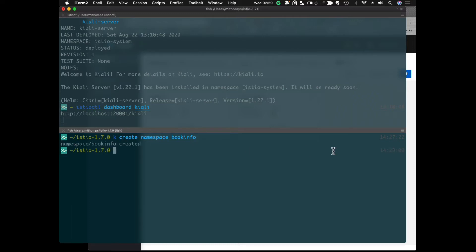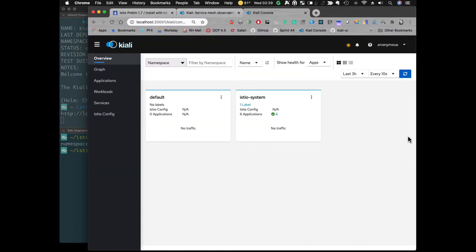It could be anything. Let's see. So, Kiali will pick this up. Give it a second.